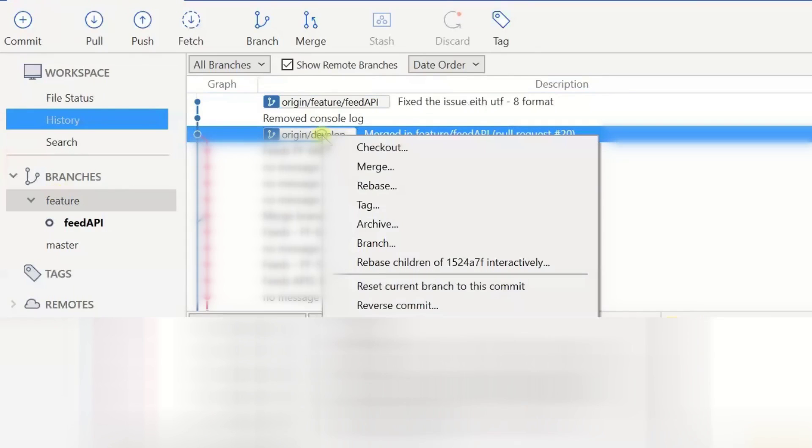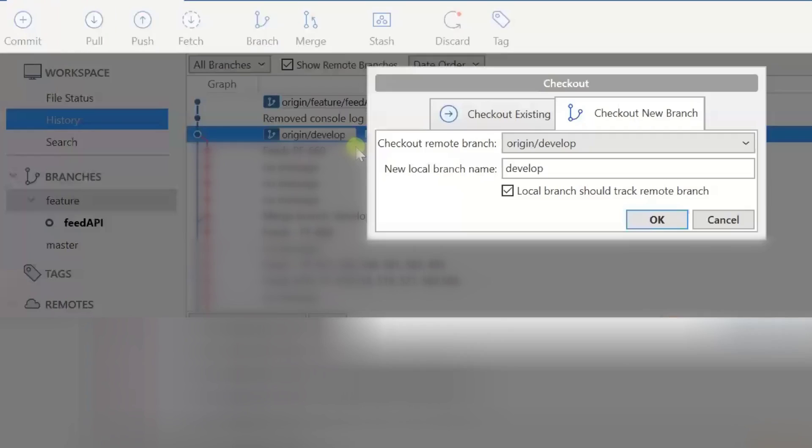Here I just have to right click on origin develop, click on checkout, and checkout new branch. The new local branch name I have to give as feature slash whatever the branch name I have to give.